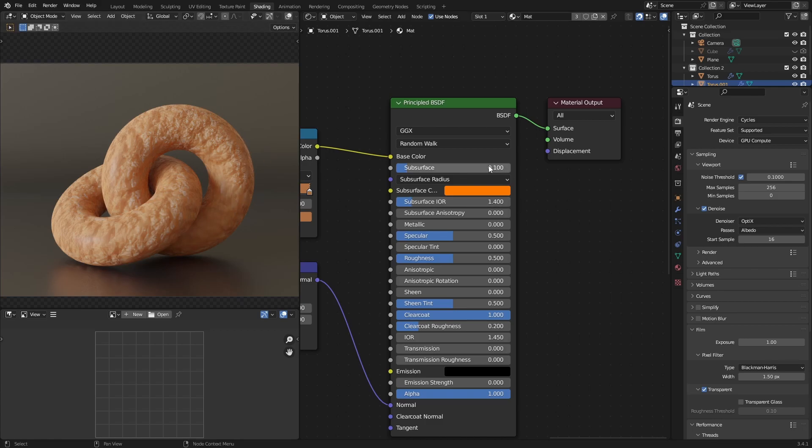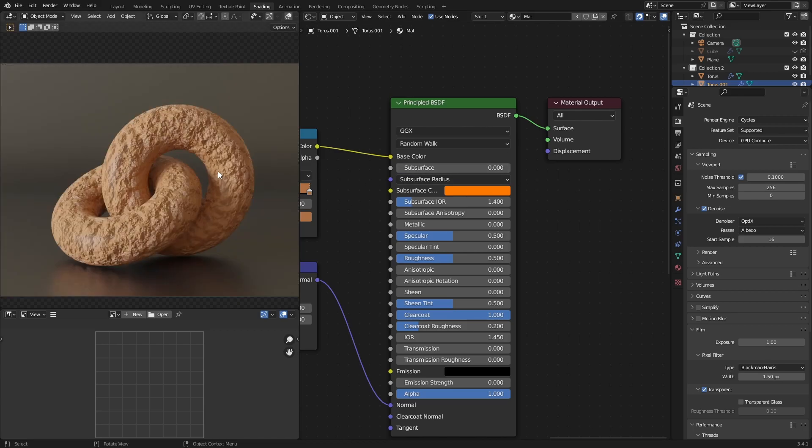That's why by default bread does have some subsurface. The evidence of this is if you go to zero then it just looks like a rock.